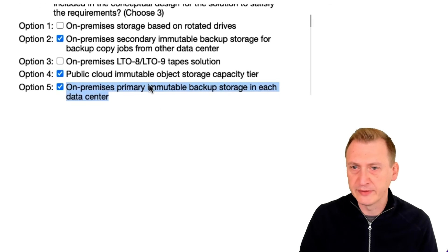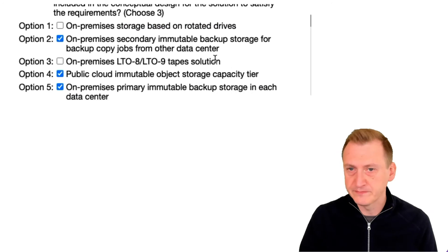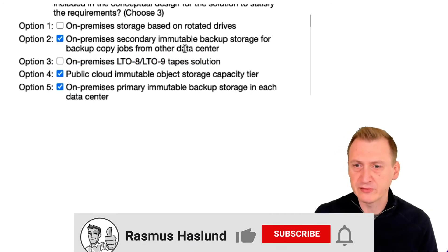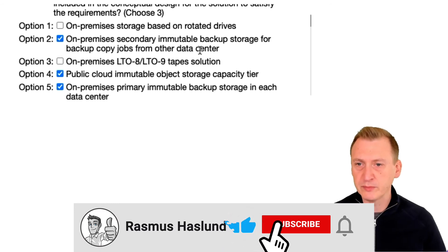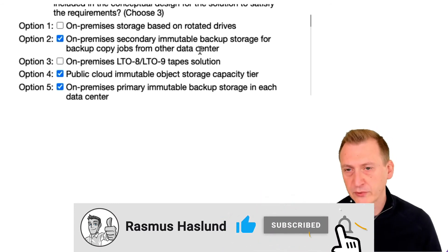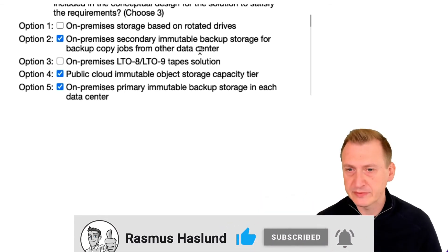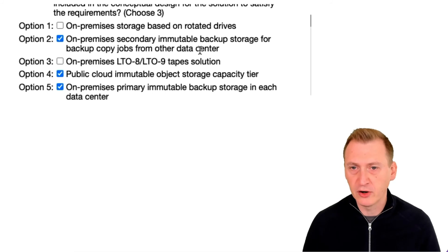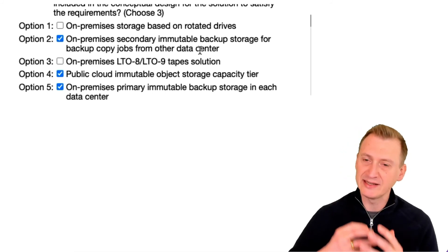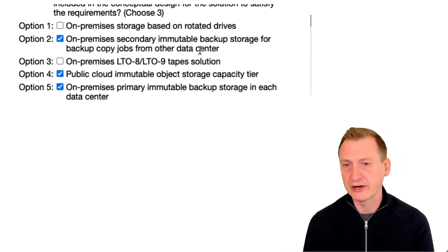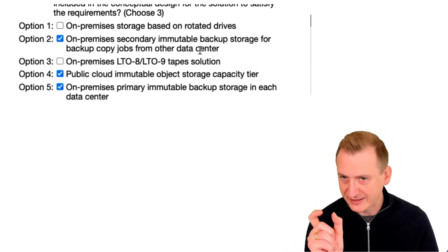Whereas rotated drives would not, tape would not fully support that like it would have to be combined with something else, it would meet the combined one of the air gap piece, but it says on-prem right, so it would have to be off-prem to actually work.